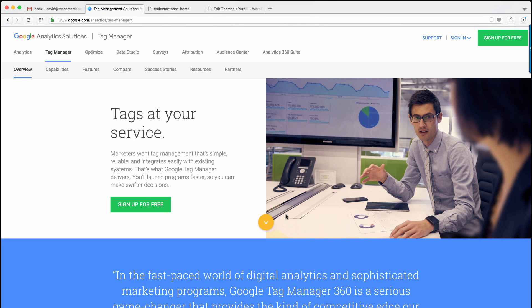Have you ever heard of Google Tag Manager? I'm going to show you how to set it up. It's going to make your life a breeze when it comes to adding new technology to your website. You don't have to go to that developer anymore and beg them to do it.